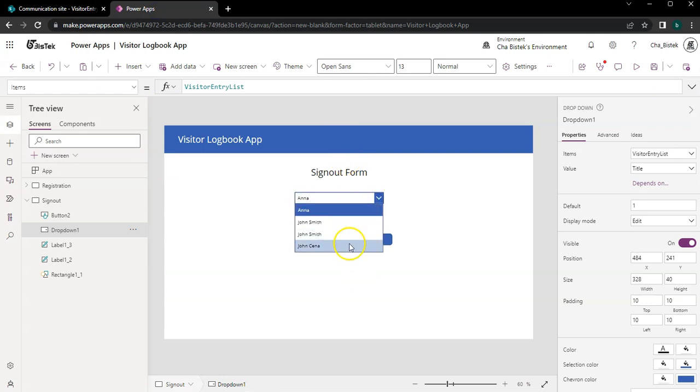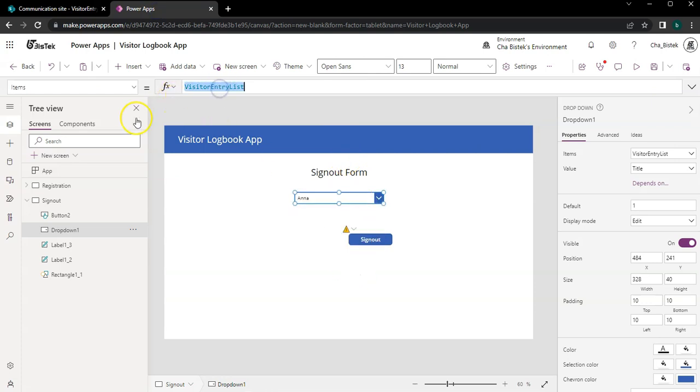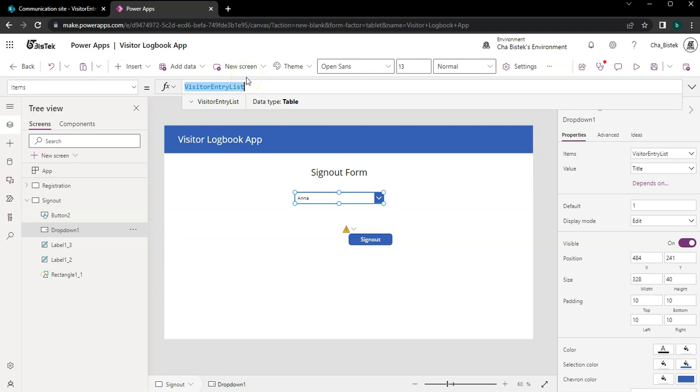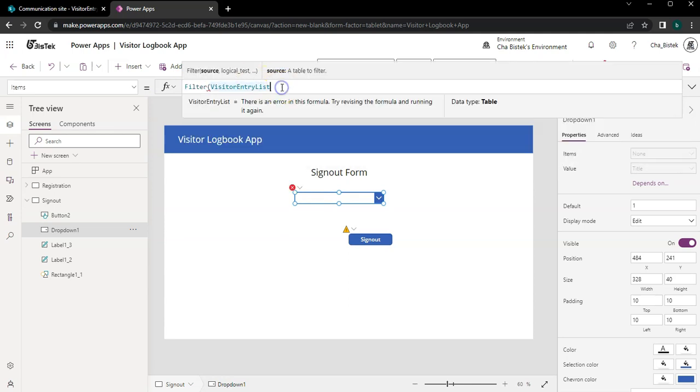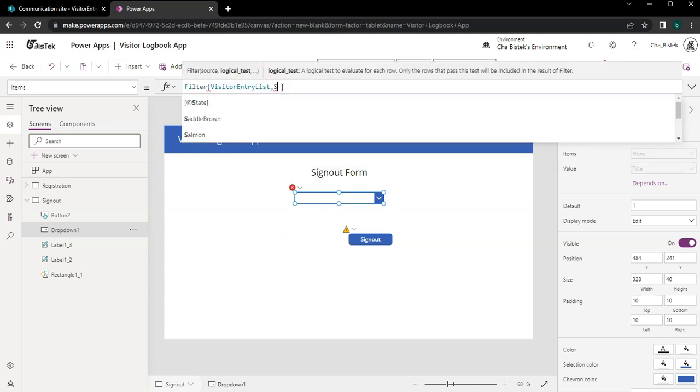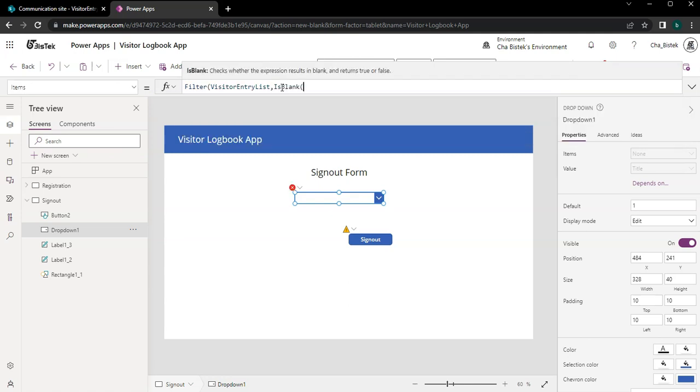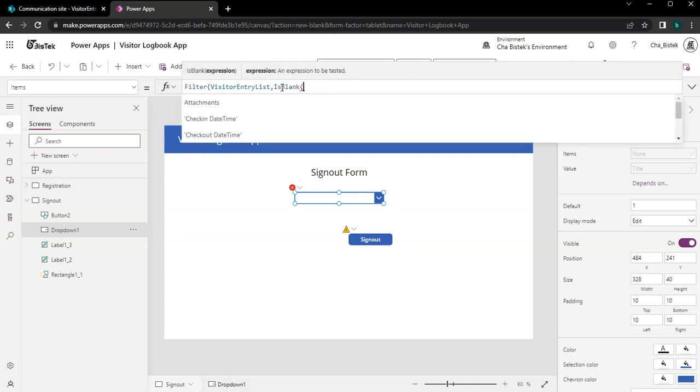We have all the names by just using this table as a source, but we should remove people who have already checked out so that we want to have a shorter list of people because we don't want like a hundred people showing in here. So what we can do is we can filter this out where checkout date-time is blank.